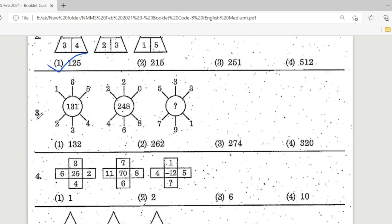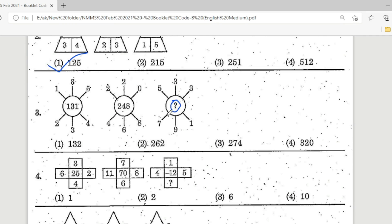Third question. Look at the picture and observe the missing part. Options: Option 1 is 132, Option 2 is 262, Option 3 is 274, Option 4 is 320. The correct answer is Option 2 — 262 is the correct answer.